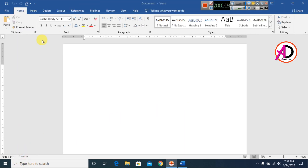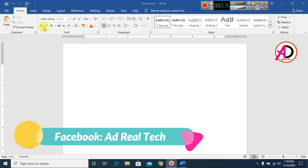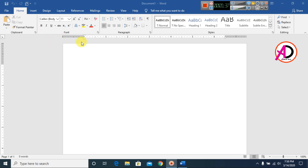First of all, open your Microsoft Office Word. I'm using Word 2016, but you can easily do this on any version — 7, 10, 13, 16, or 19. Then first make the page setup: go to the Layout tab.